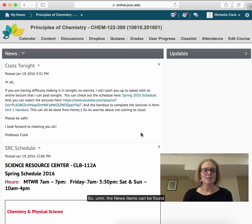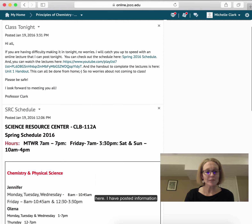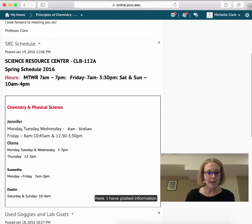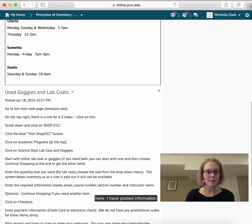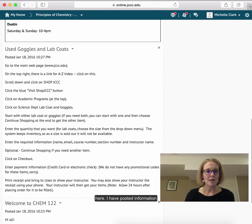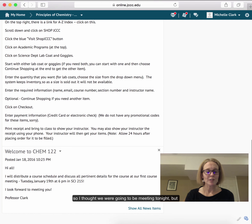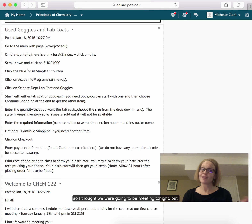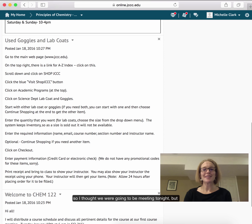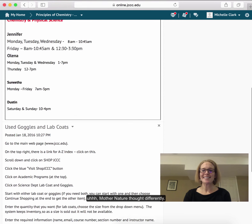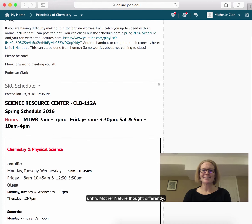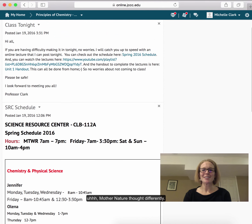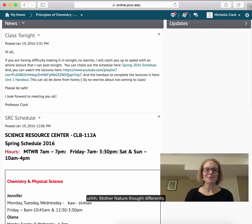The news items can be found here — I have posted information. I thought we were going to be meeting tonight, but Mother Nature thought differently.